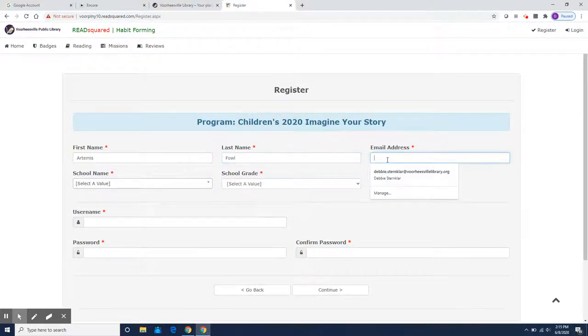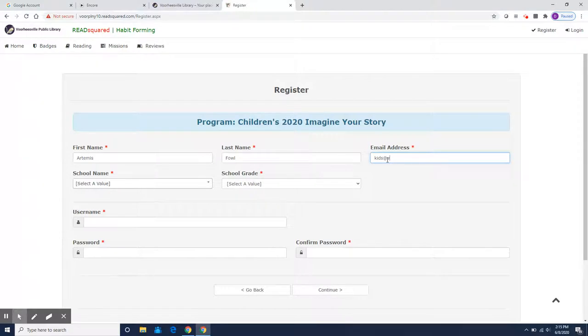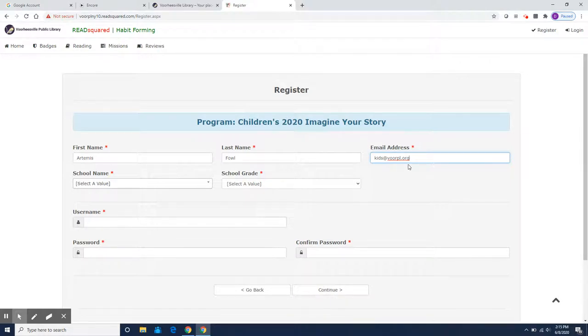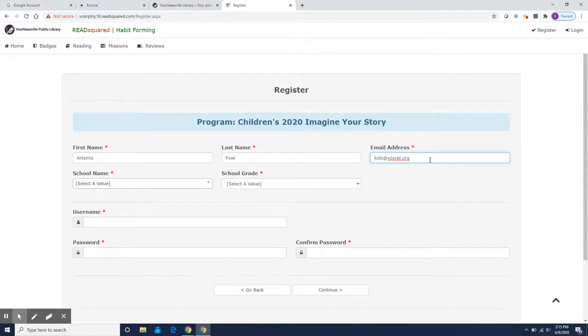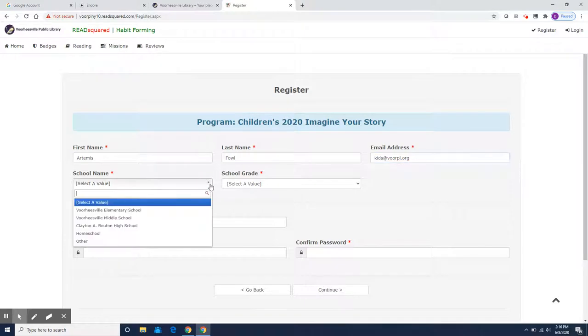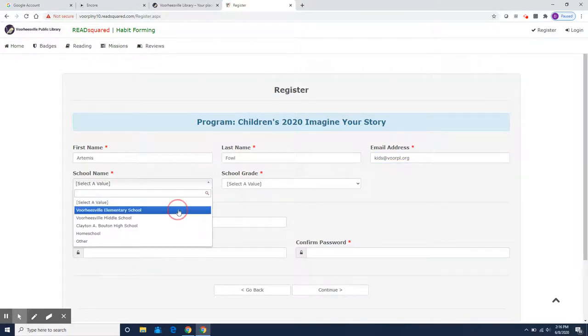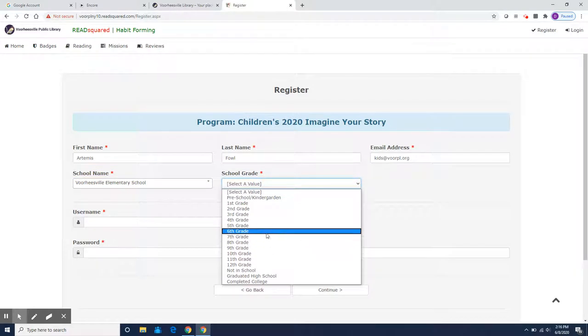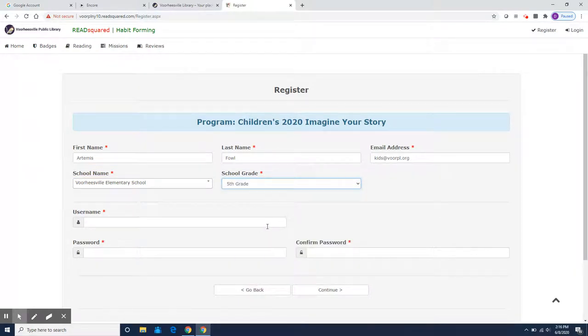We need your email address in case you win a prize raffle or we need to give you any important information. I'm putting in kids at voorhees.org as an example but you are going to use your own email address, your parents email address where we can get in contact with you. Artemis Fowl started out in Voorheesville Elementary School and he's in fifth grade.